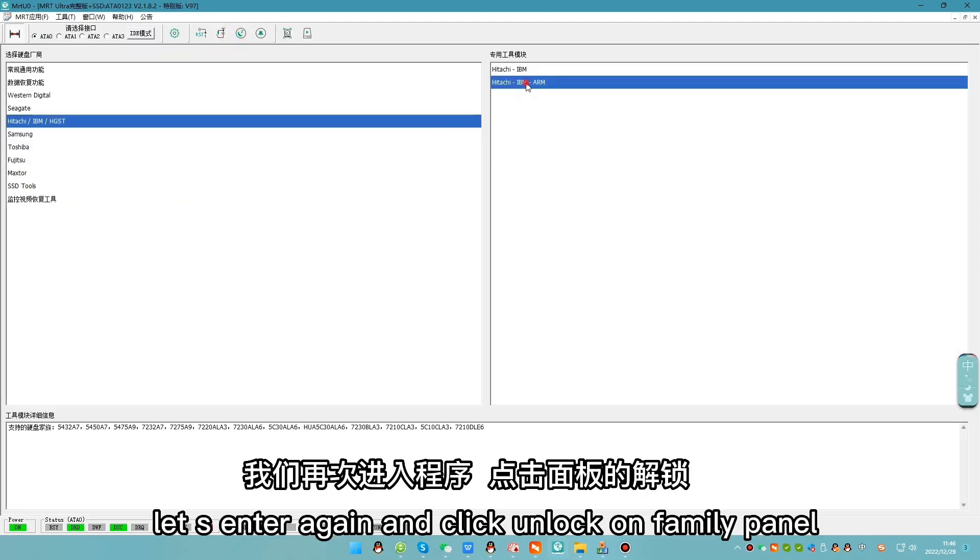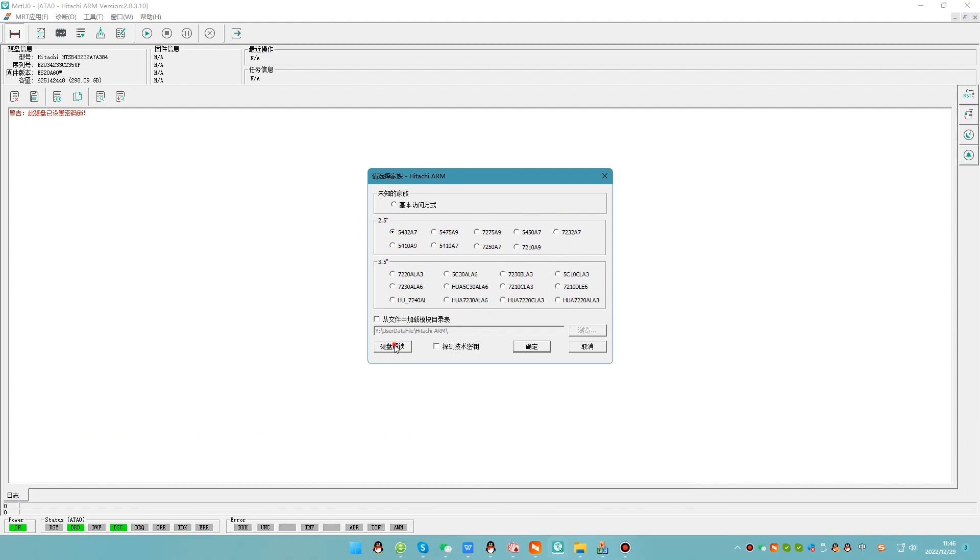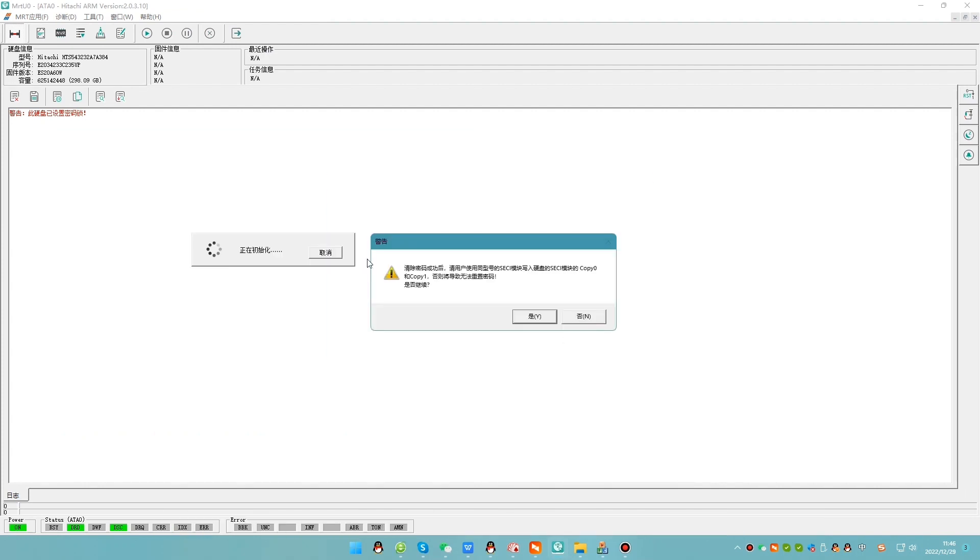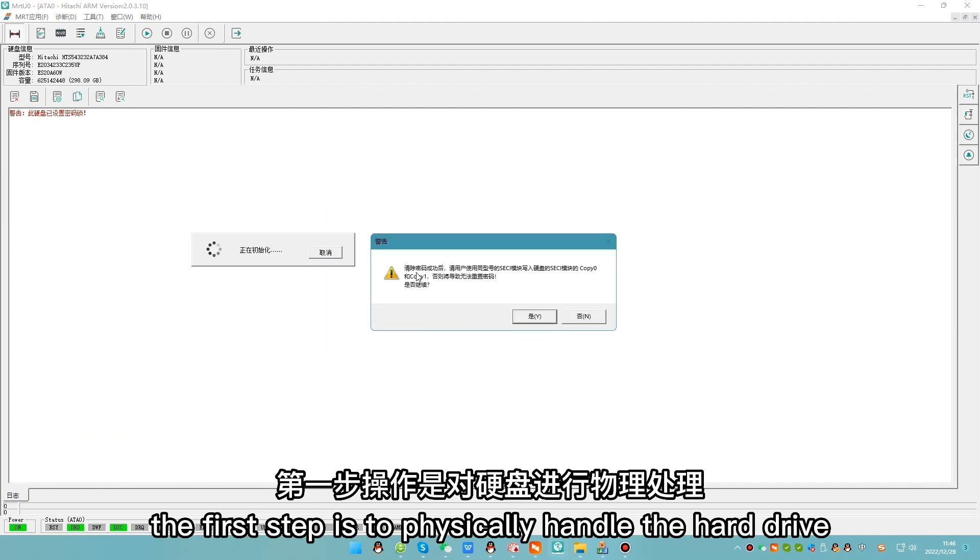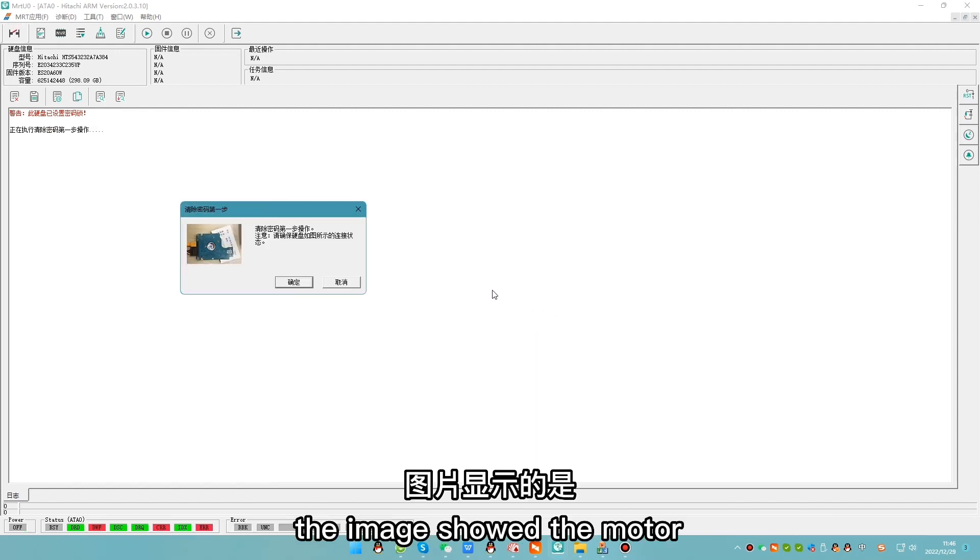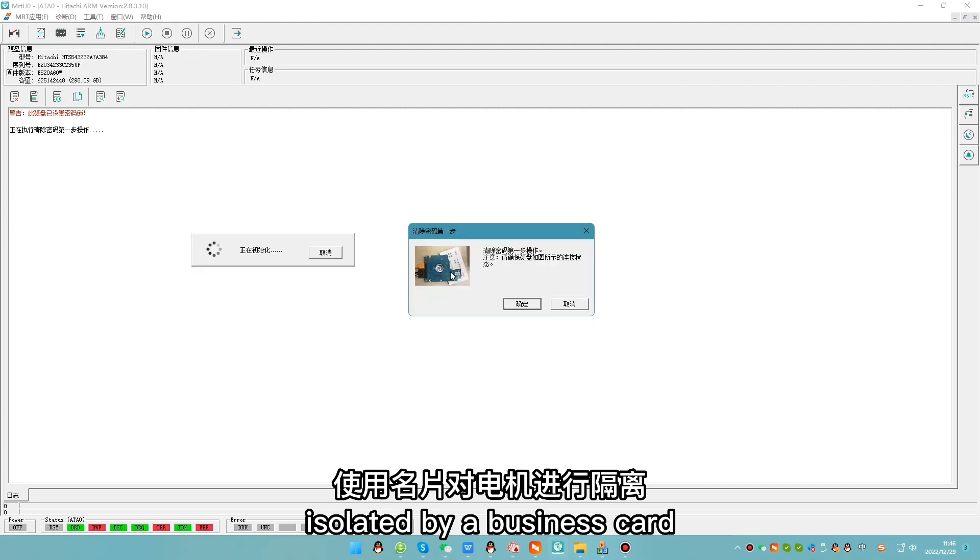Let's enter again and click unlock on family panel. The first step is to physically handle the hard drive. The image showed the motor isolated by a business card.